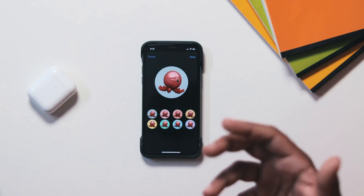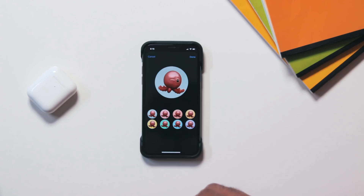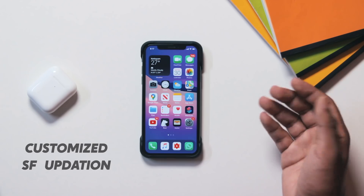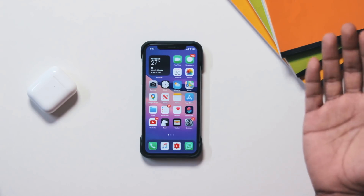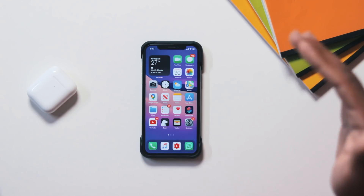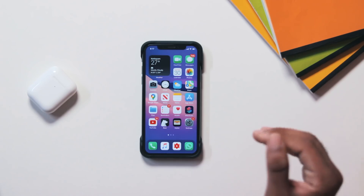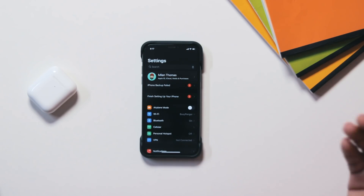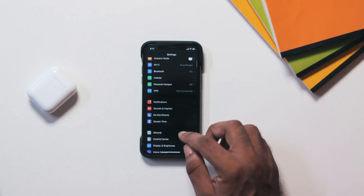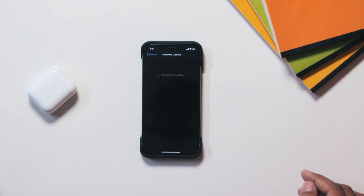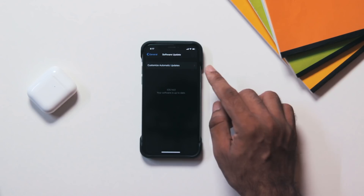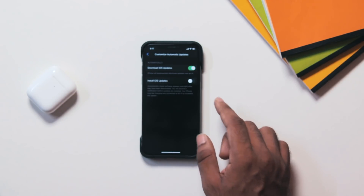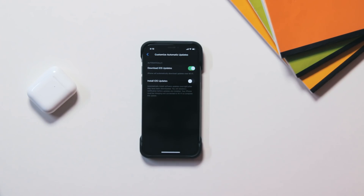There are different options available to us. We can customize the app in settings. We can customize the software update and download the app. This feature is available in iOS 13.5.1. We can customize the automatic updates and download the app from settings.